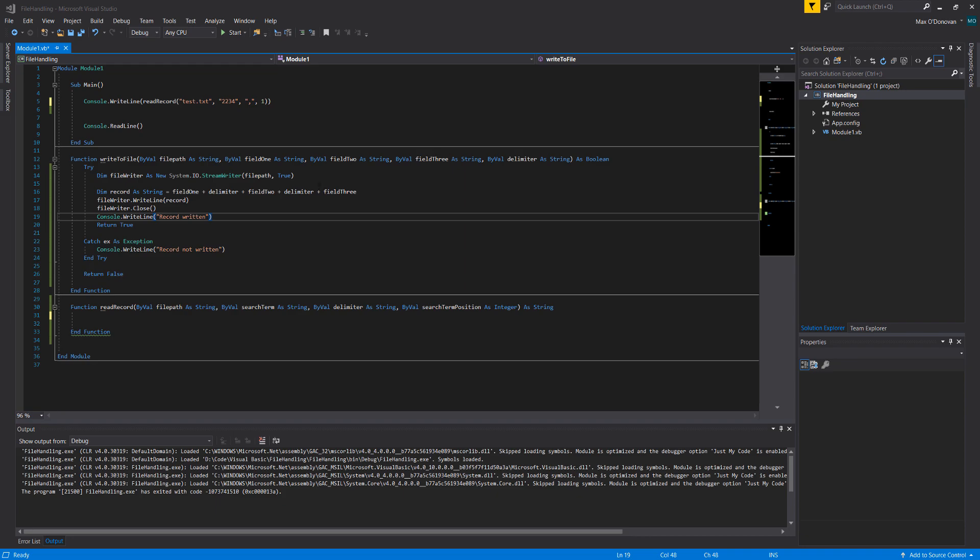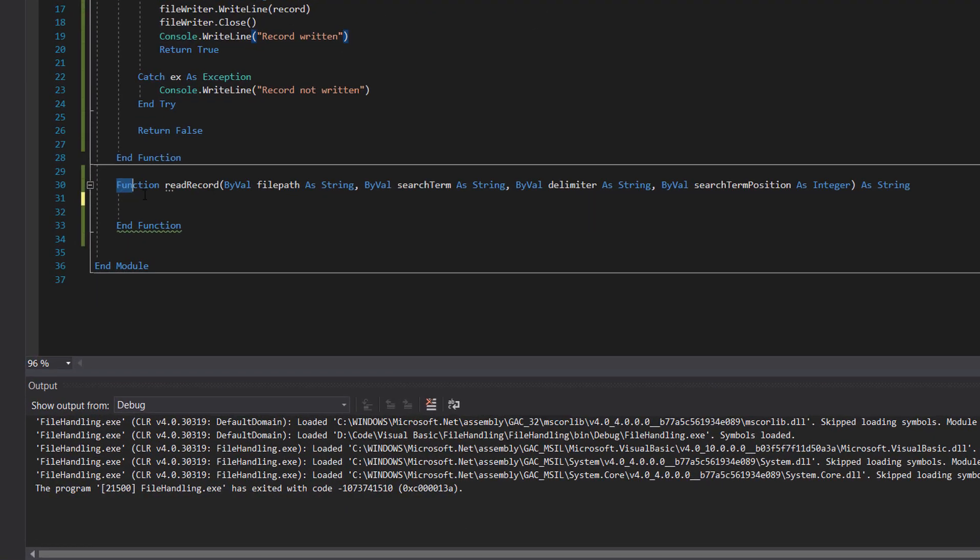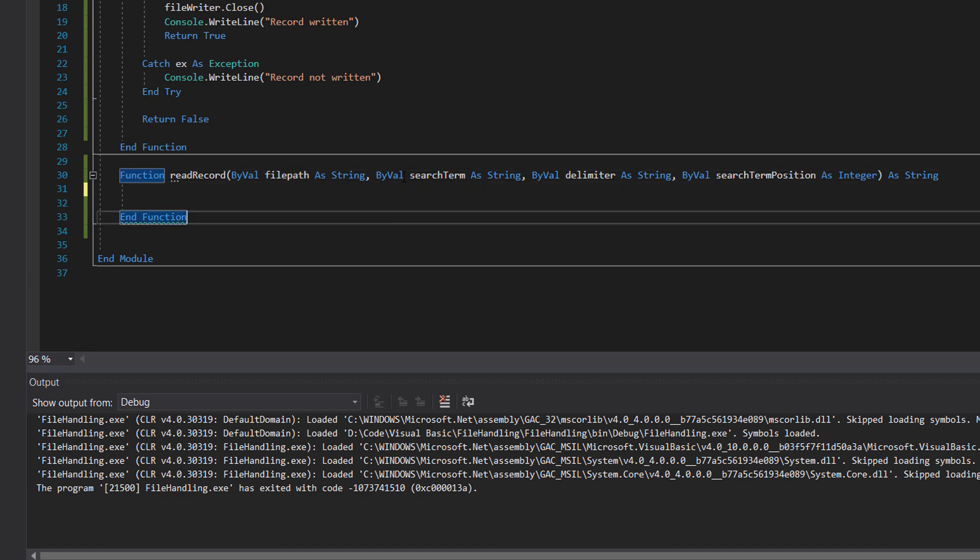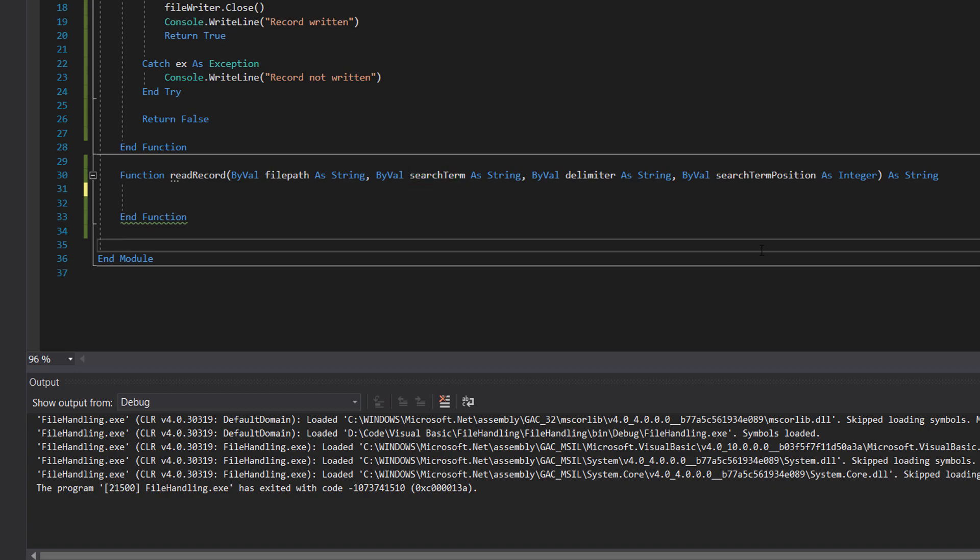So we have a function here and it's called read record and we're going to pass in a file path which will be a string, a search term. This could be like, hey, let's look for someone with the name of Max Sodiddley or someone with the ID of 2234. We're using it to determine what record you want to search for, like when you're searching in a database for everyone with the name of Max or the age of 45 or whatever.